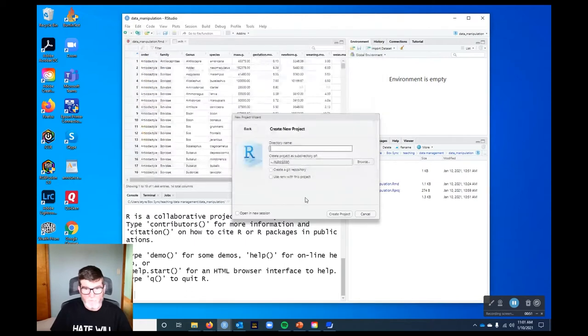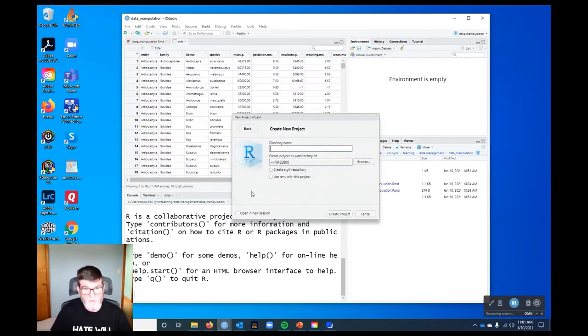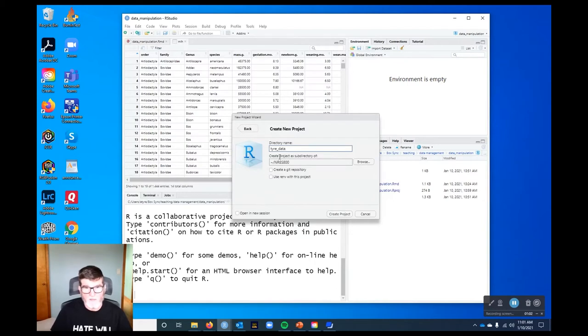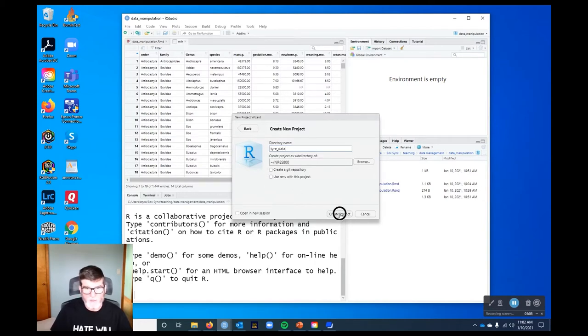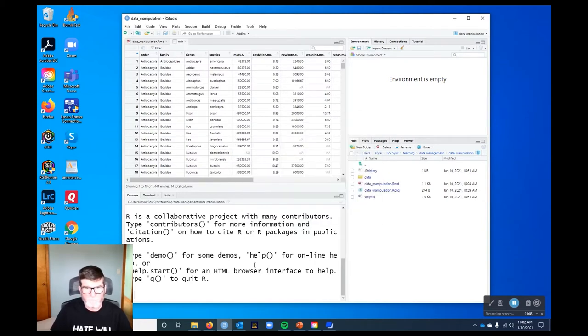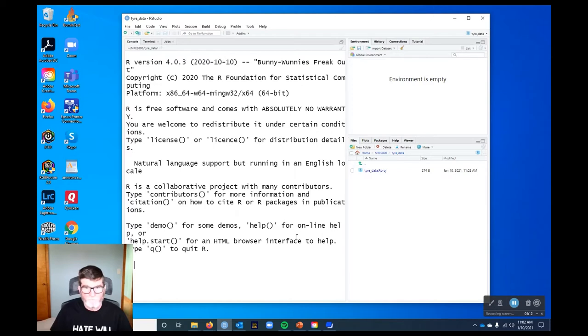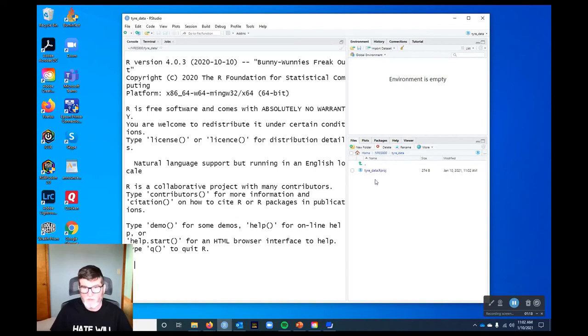I'm going to call this my last name Tyre underscore data because that's the exercise that we're working on. So R restarts and we've got our NRES. Here's our breadcrumbs showing us where we are.